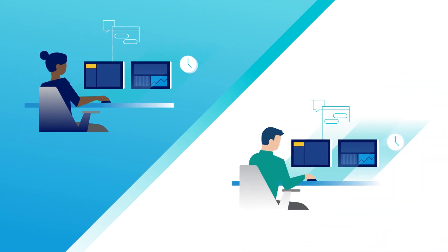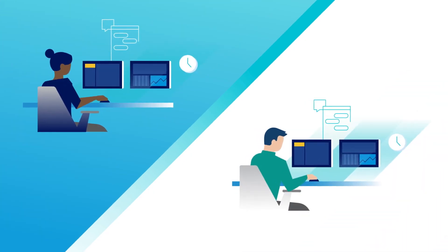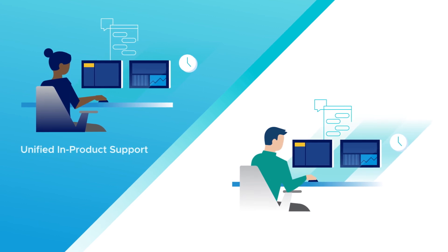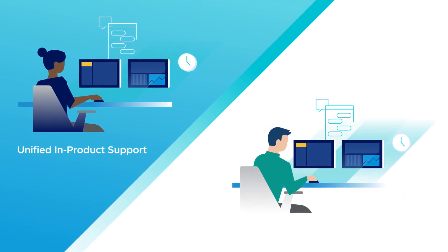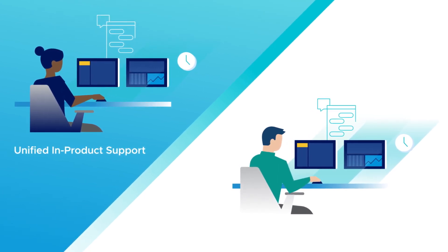Finally, get world-class support at your fingertips with unified in-product support and 24-hour chat support five days a week.